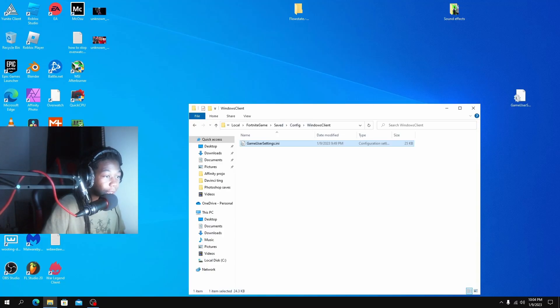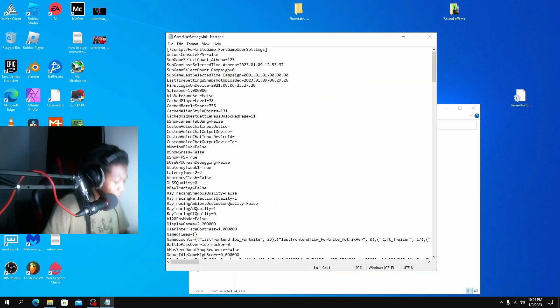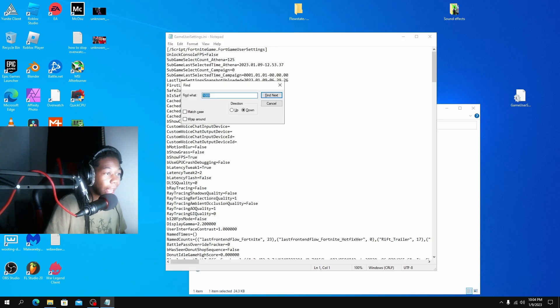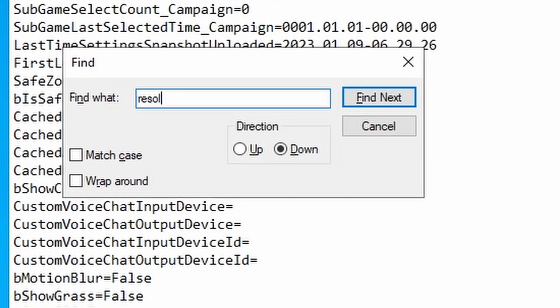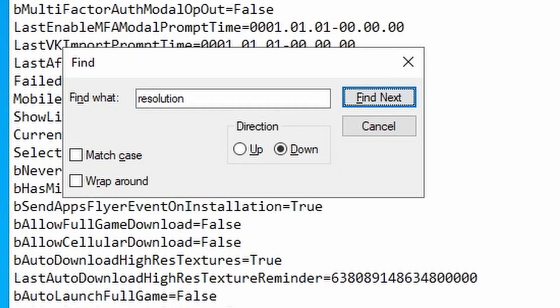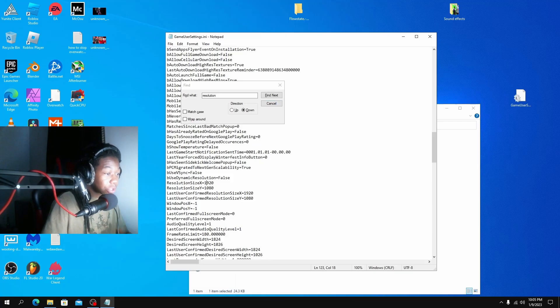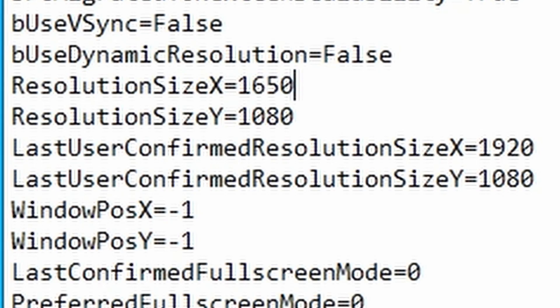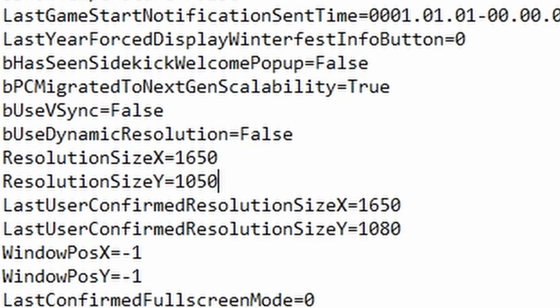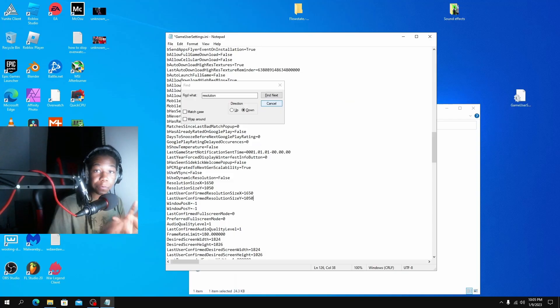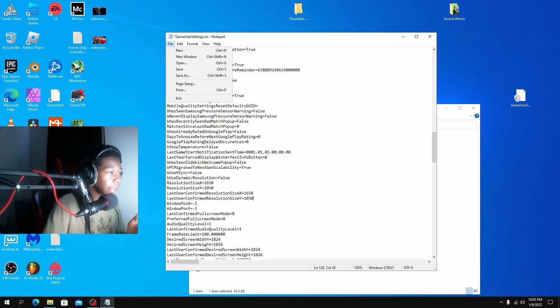Double-click and enter your GameUserSettings file. Press Ctrl F on the keyboard and type in 'resolution' and hit Find. I purposefully reset my resolution so we're in the same boat. We're gonna set it to 1650, and do it for both — 1650 by 1050. I'll leave a few other stretched resolutions for you to try in the description.